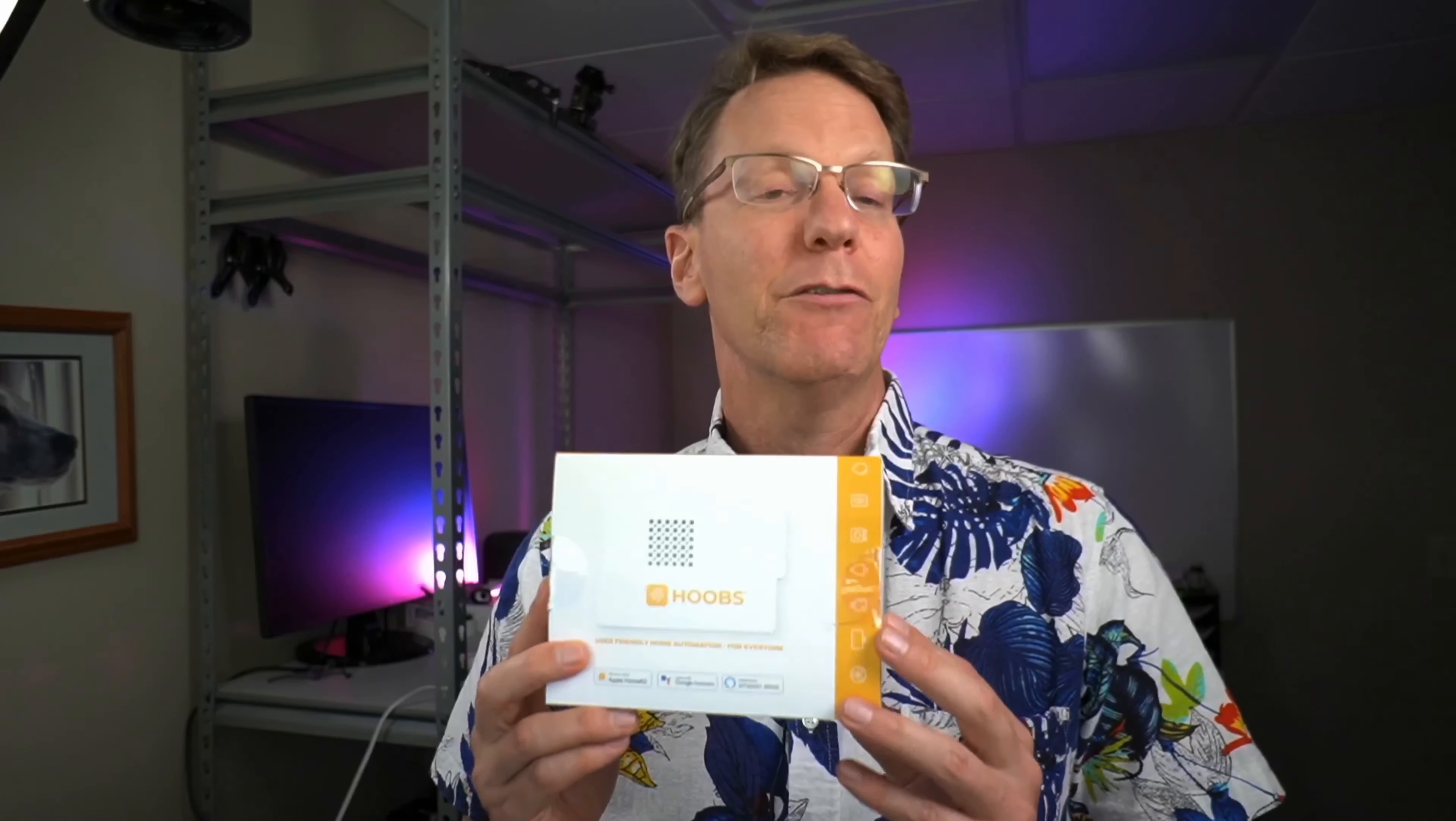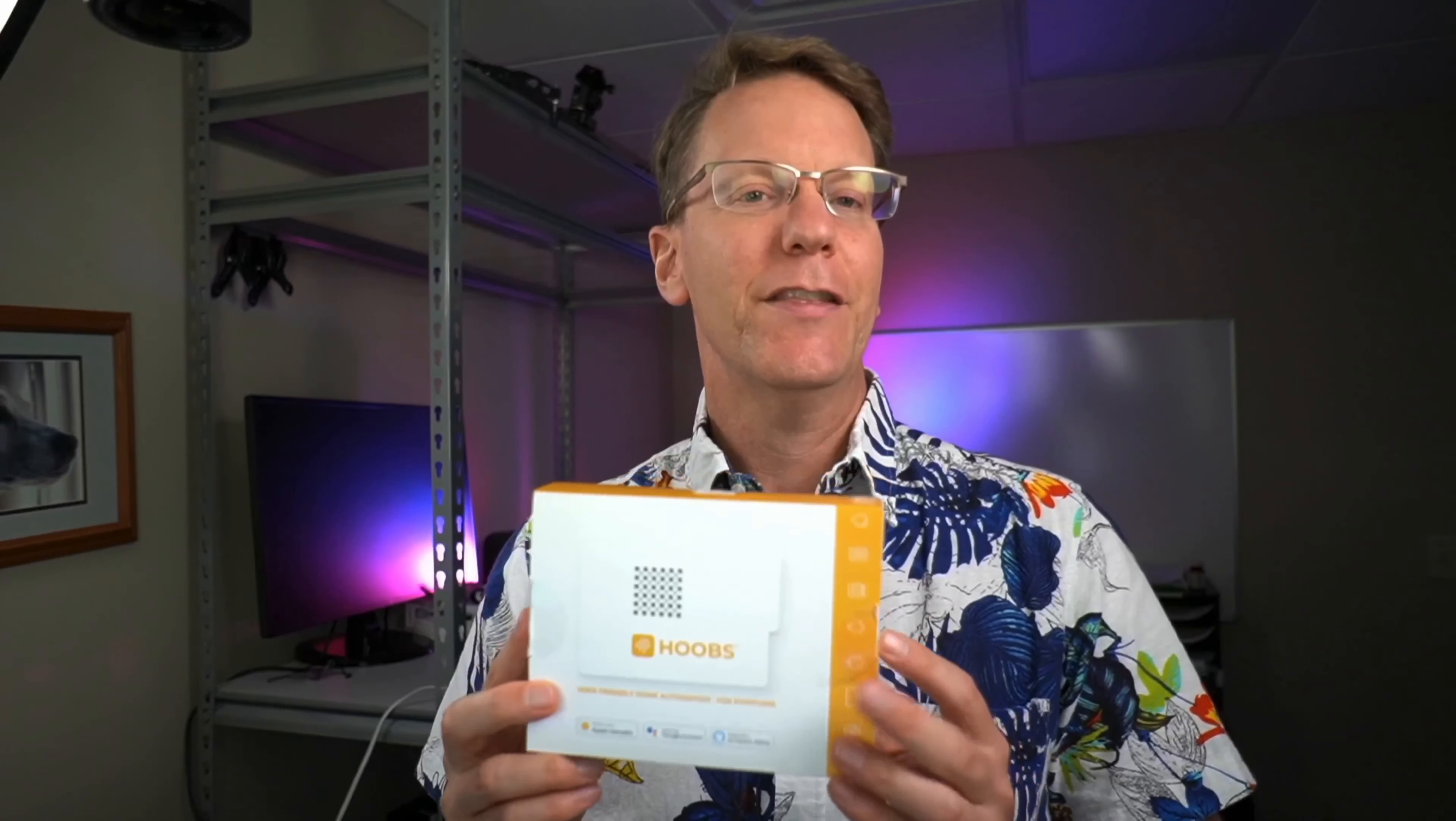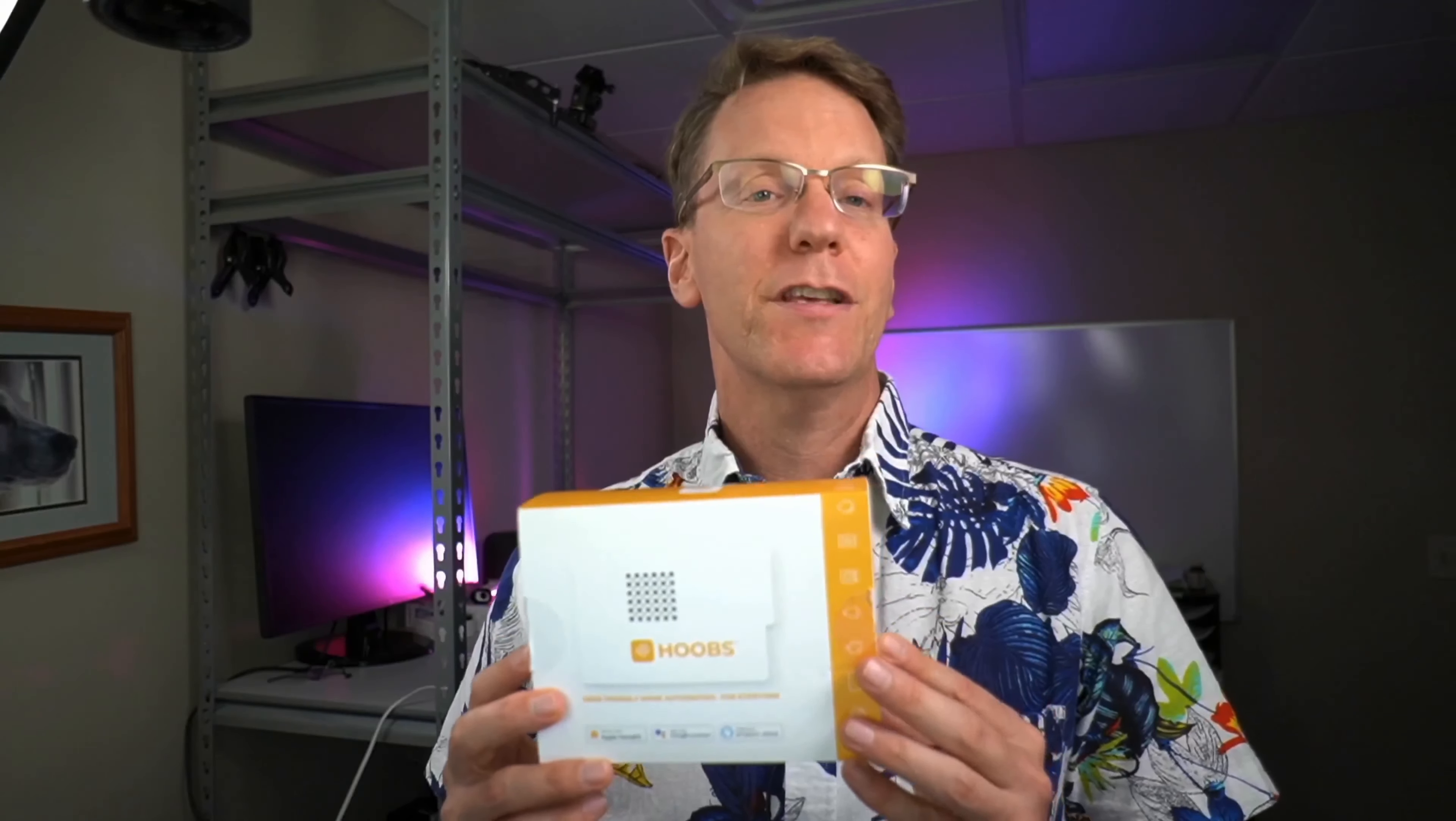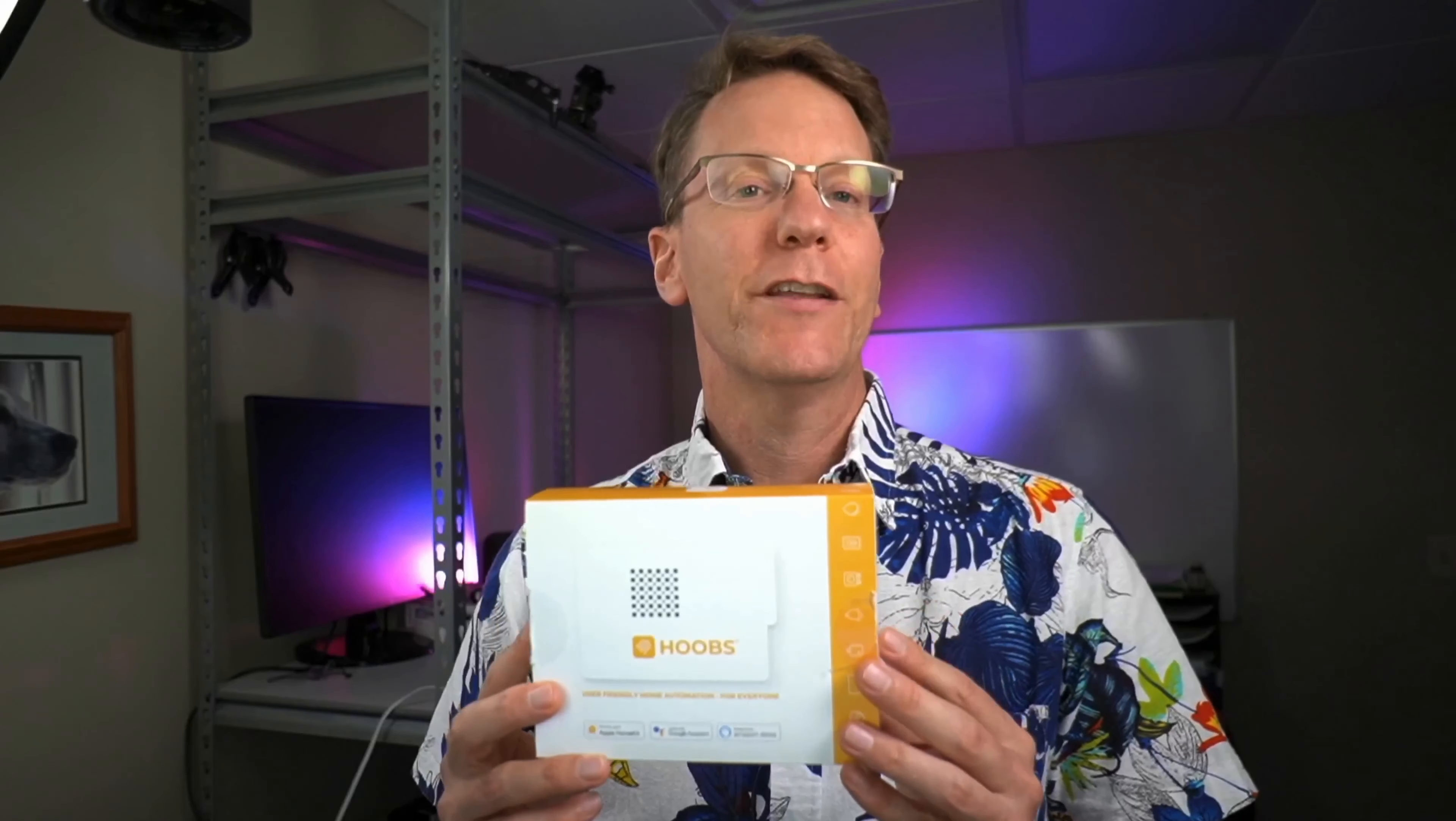Welcome to Techno Dad Life. My name is Jeff and we make technology simplified. Today we're setting up and reviewing the Hoobs kit. Hoobs reached out to me and sent me this kit. Whenever anybody sends me something, I always give it away at the end, but I am going to be setting up Hoobs on my own server after this. So stick around to the end if you'd like to win this.